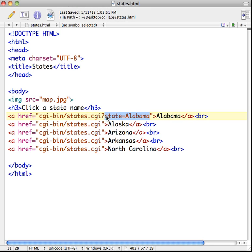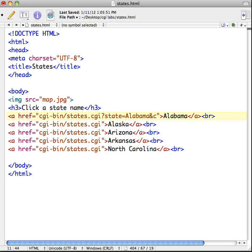Now let's work on getting a second piece of information — we want to print out the actual city that is the capital of Alabama. Back in our HTML, we have one name-value pair being sent. To add a second name-value pair, we separate it with an ampersand symbol. So the first pair is state=Alabama, and the second pair is capital=Montgomery.